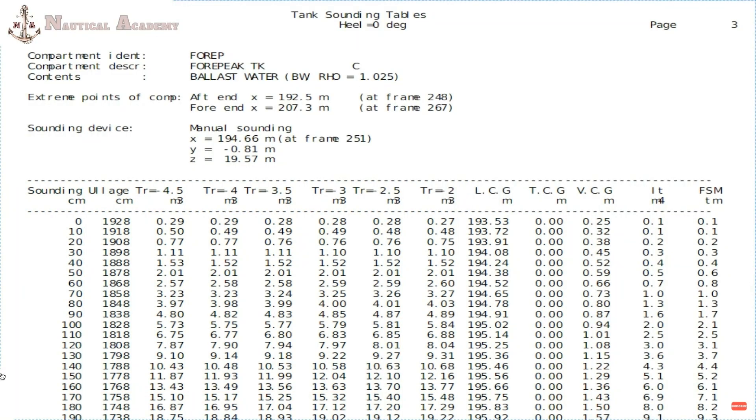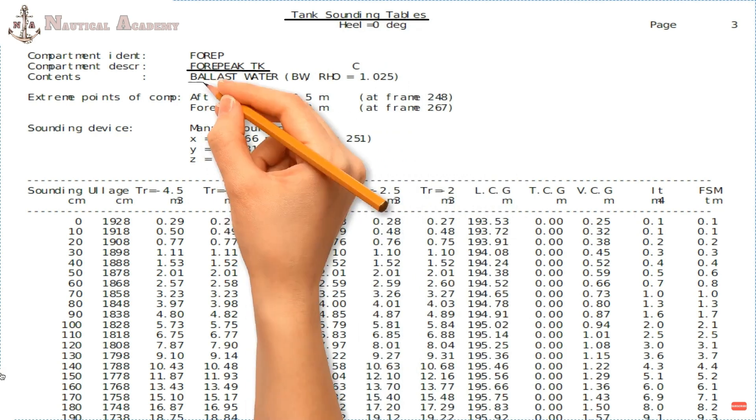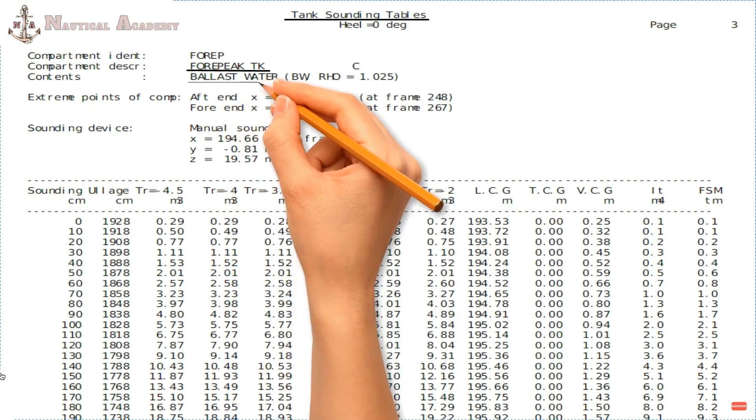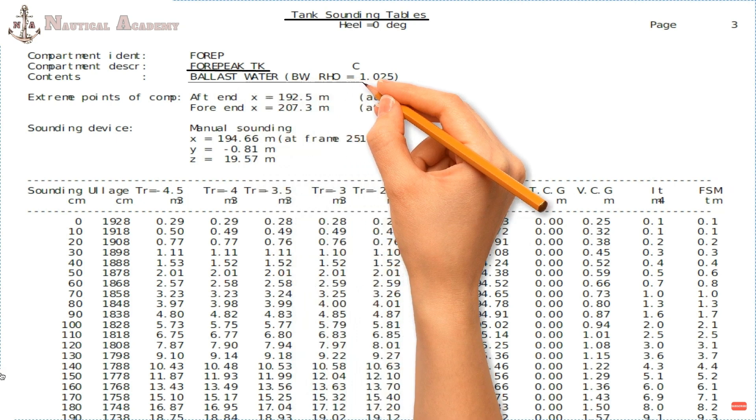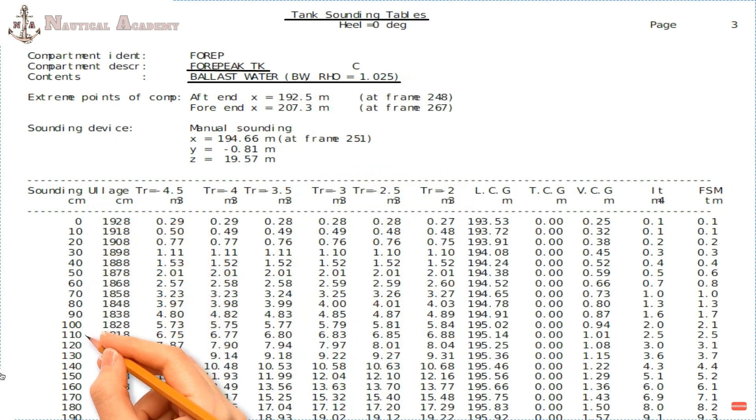This is a sample of a ship's four-peak tank sounding table. It shows that the data below are obtained based on ballast water with a specific gravity or relative density of 1.025. The first column shows the sounding of liquid inside the four-peak tank in centimeters, and the second column is the ullage. The third up to the sixth column are the values of volume of liquid in cubic meters under different trim conditions.